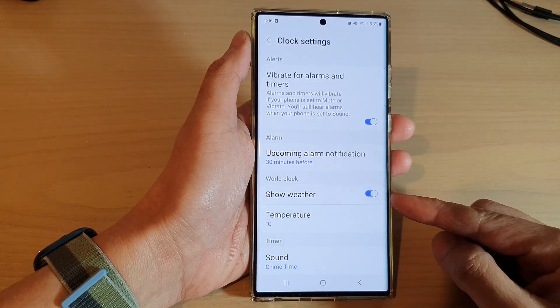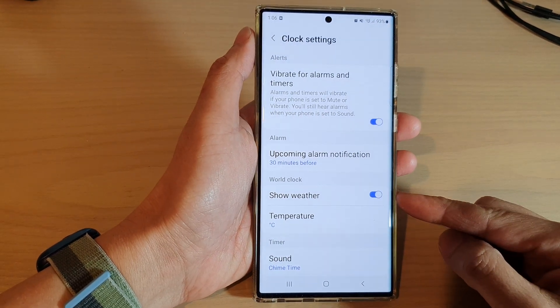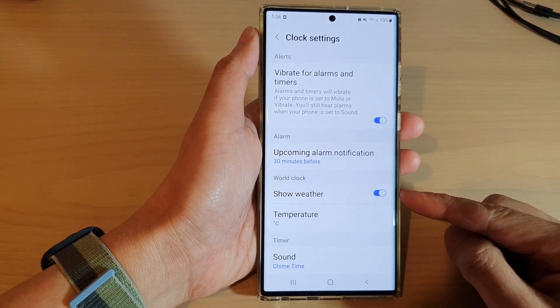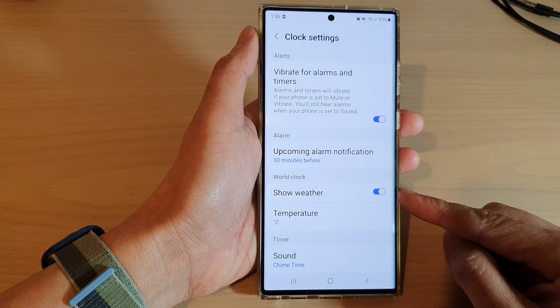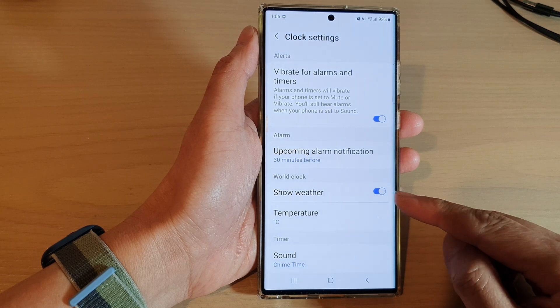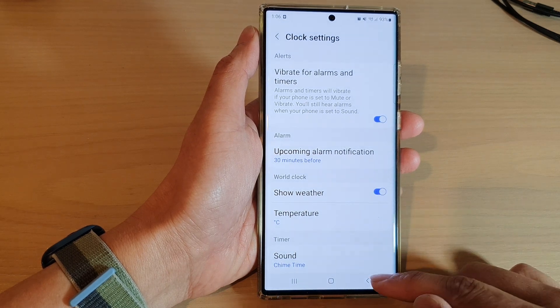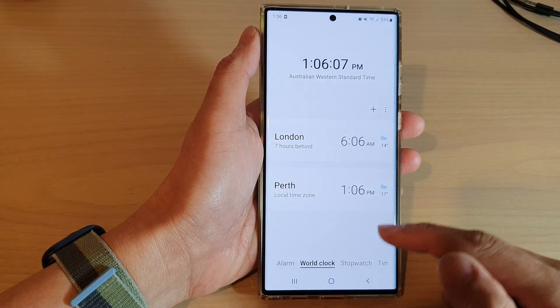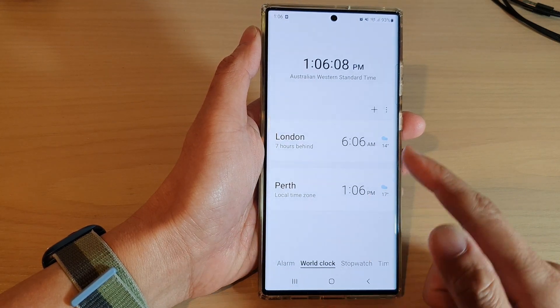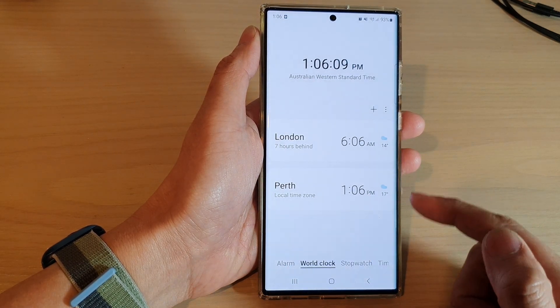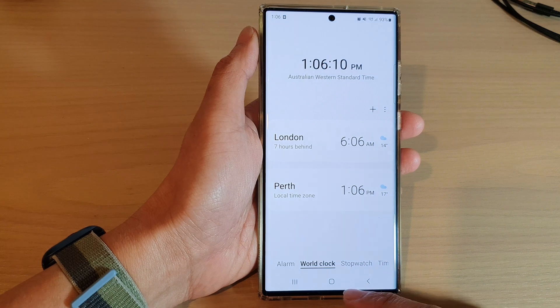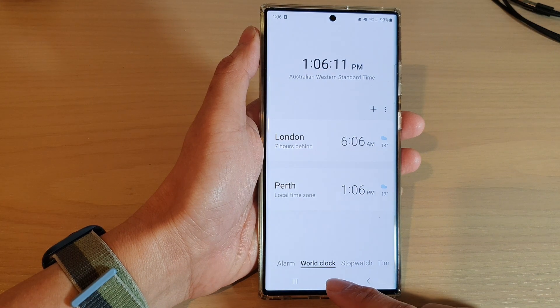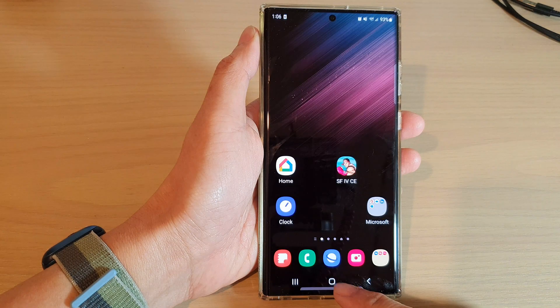Hey guys, in this video we're going to take a look at how you can show or hide weather information in the World Clock app on the Samsung Galaxy S22 series. First, tap on the home button to go back to the home screen.